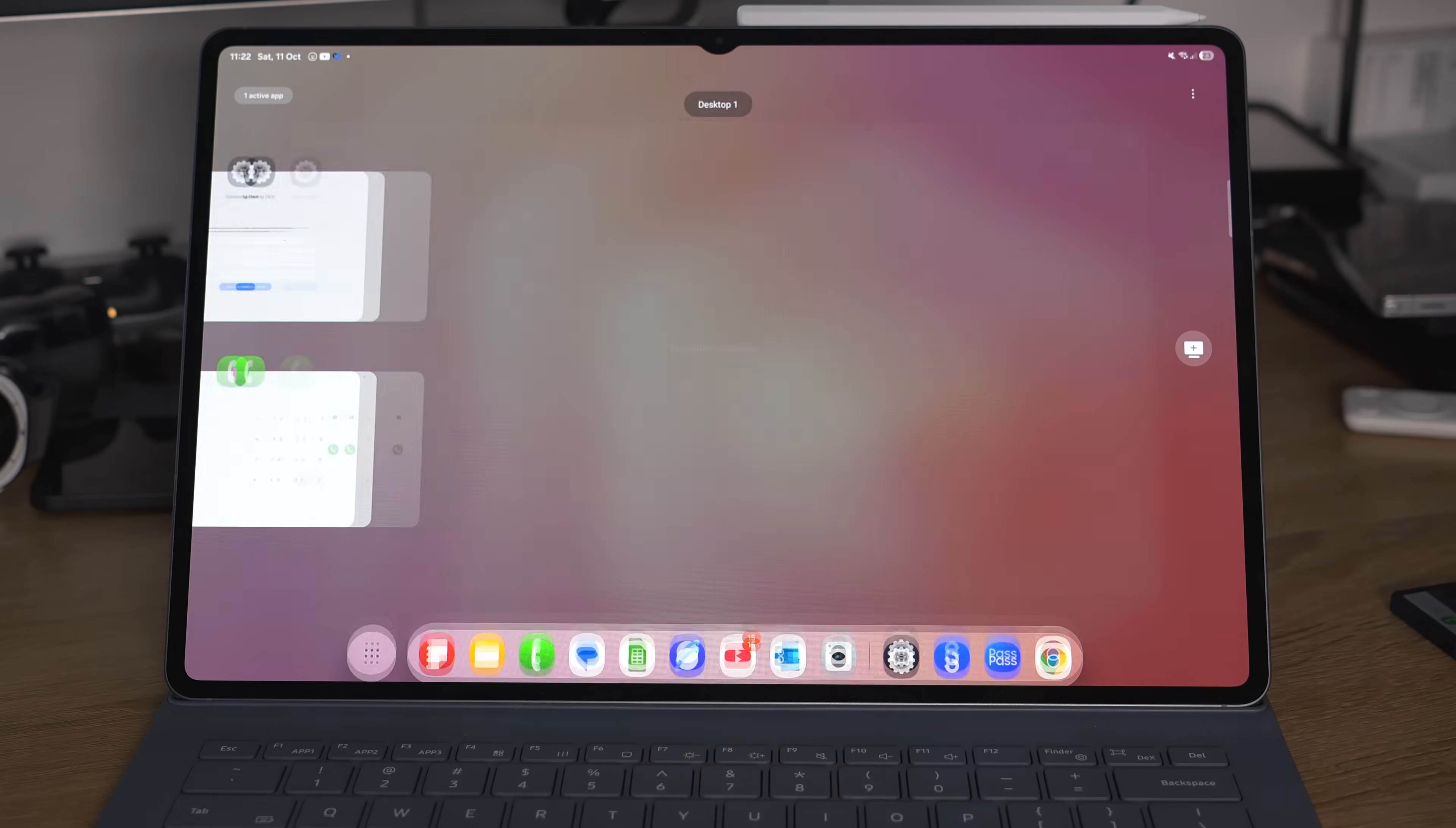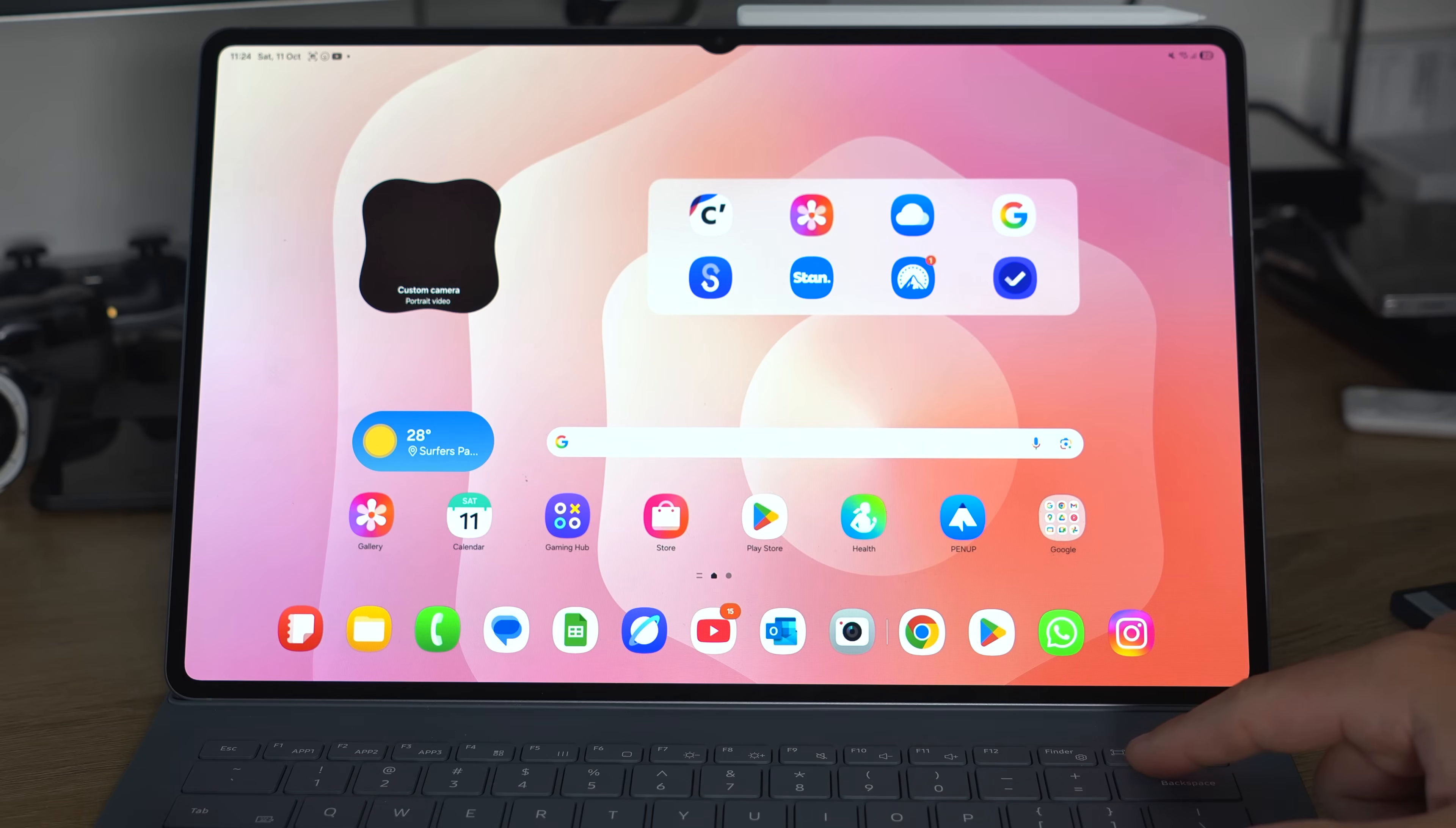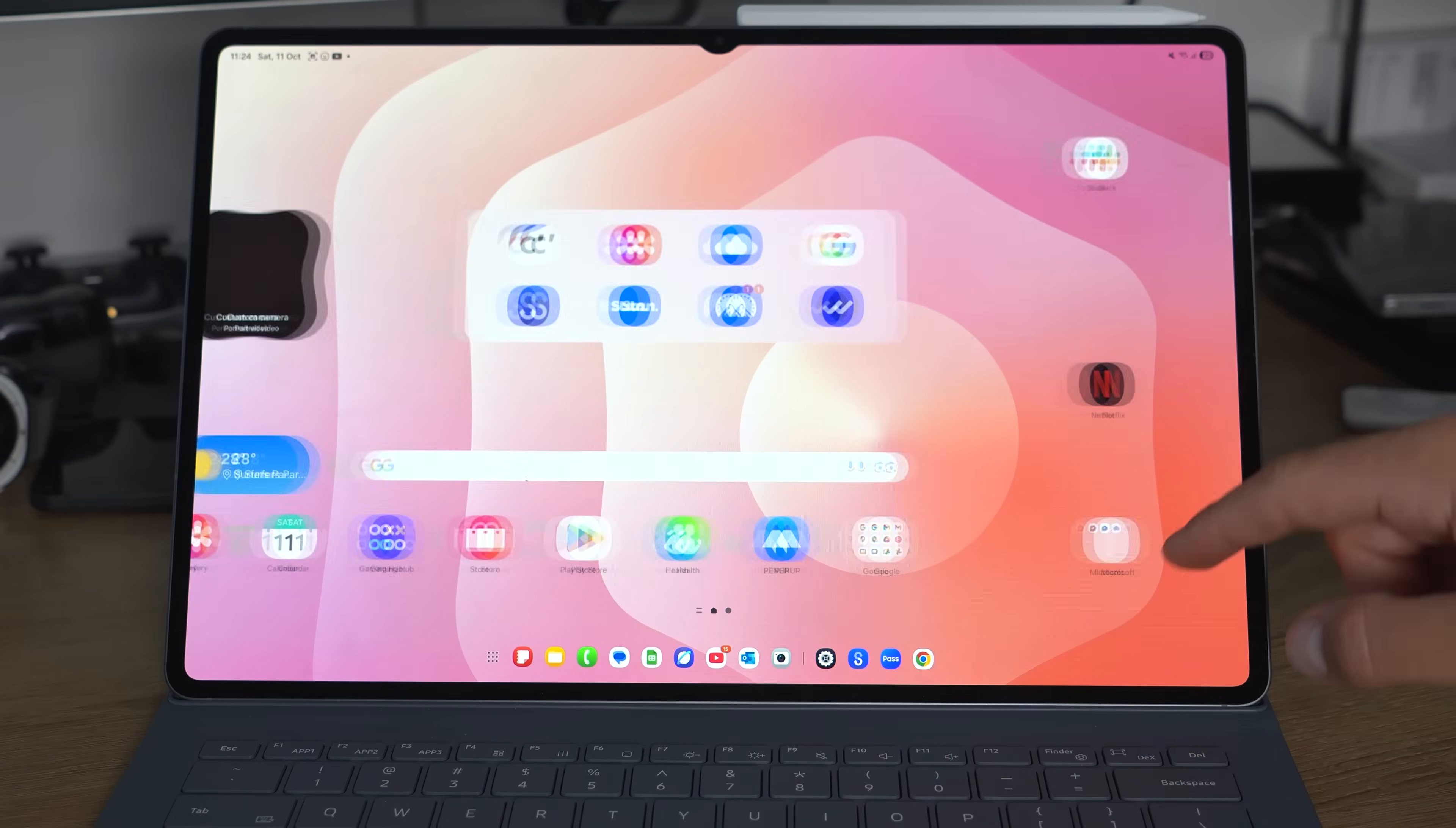So once you have this workspace open, what can you actually do in here? And how does it differ from standard One UI? First, you notice immediately that the taskbar shrinks really small down to the bottom, and it bunches up and centralizes. It ends up becoming a permanent part of the experience, mimicking what a desktop PC would look like with your taskbar down the bottom.